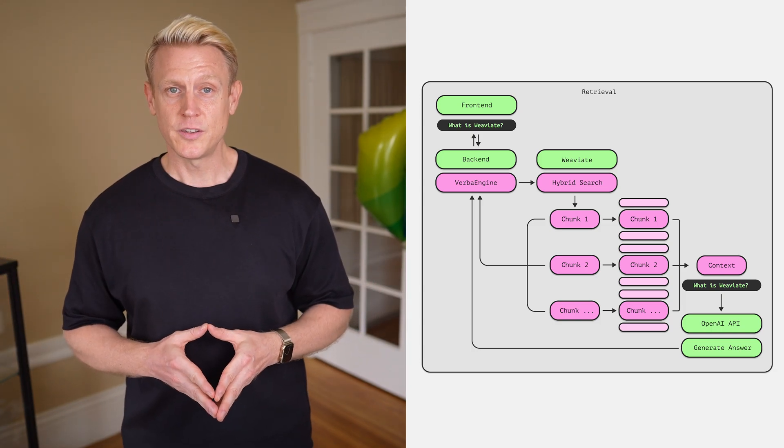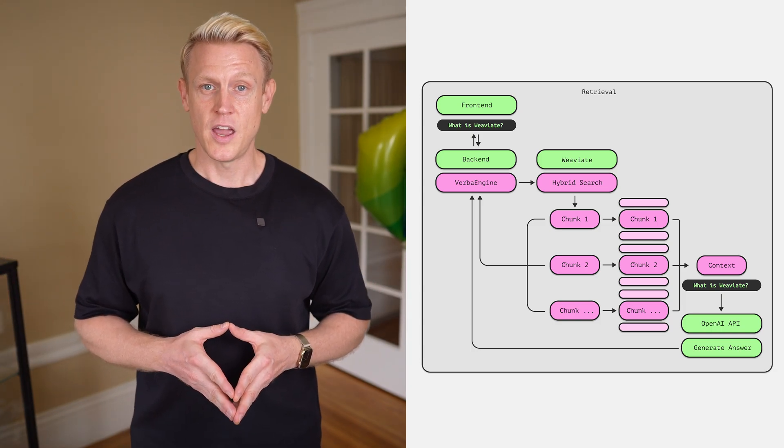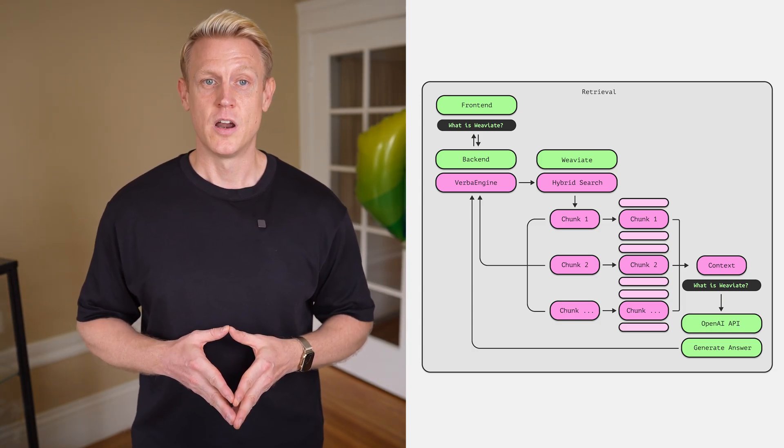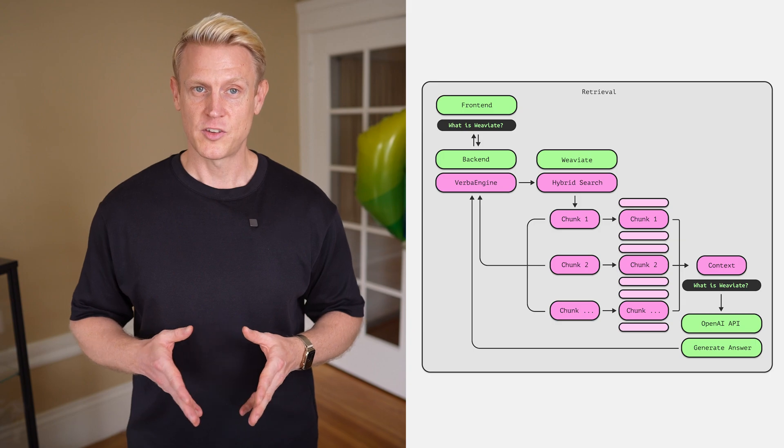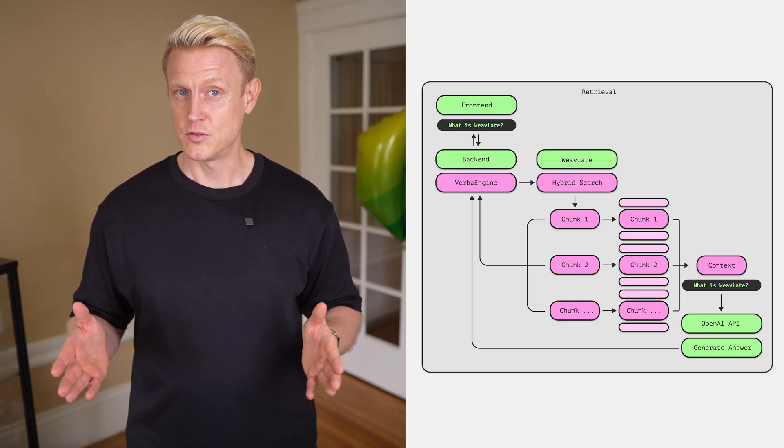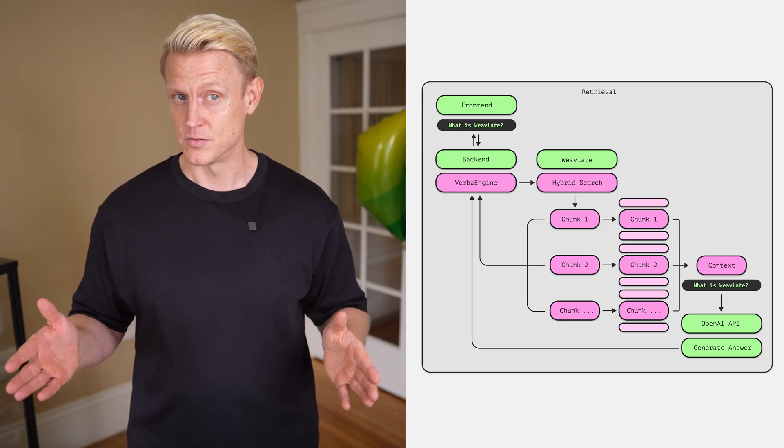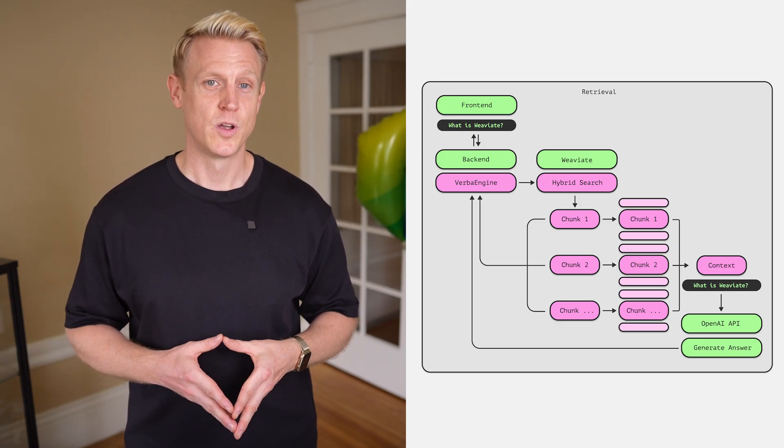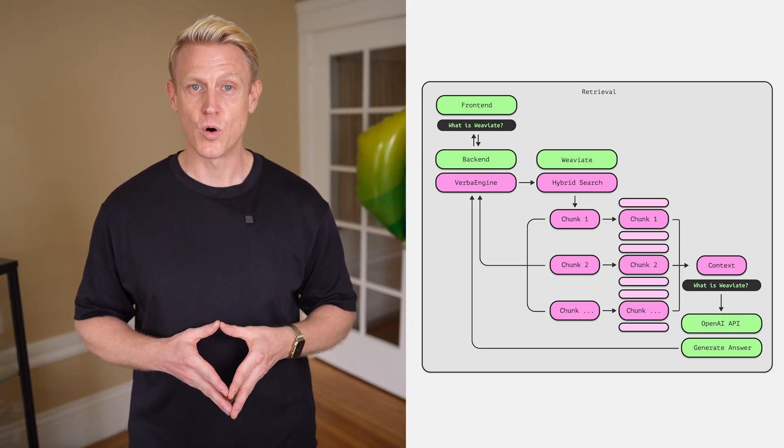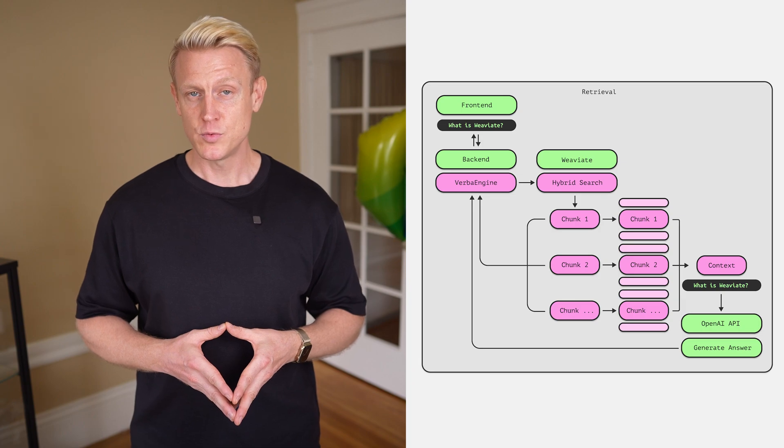The resulting context and user query are then sent to OpenAI to generate the answer. We are adding more of these retrieval and RAG optimizations in the future to Verba, but Verba is also open source, so we are happy to see you becoming part of it, of our open source VV8 family.